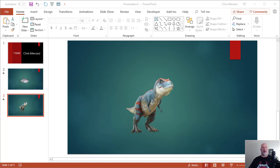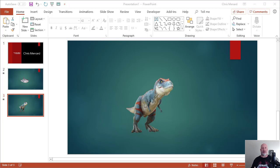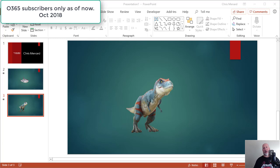Hey, this is Chris Menard. PowerPoint has a new feature. This is only for Office 365 subscribers as of now and it's October 2018.